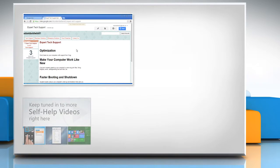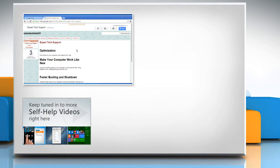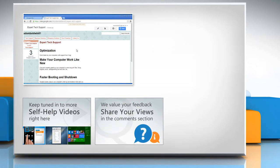Check out our iYogi channel for self-help videos on Windows, Mac, Smartphones, Security, Social Media and much more. Have something to ask or share? Pen it down in the comments.